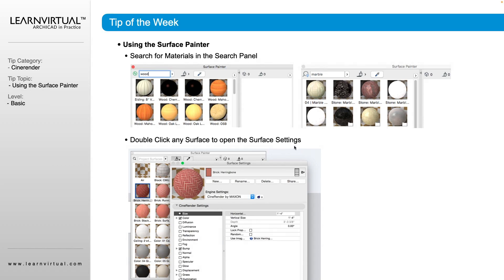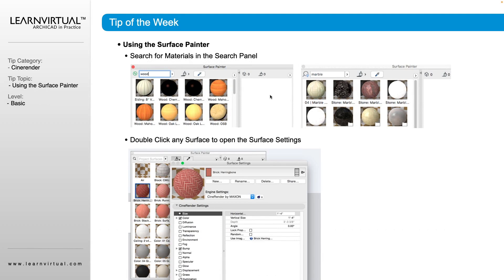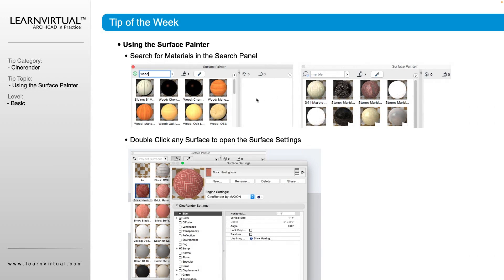So you can use this in a variety of ways. You can use it as the eyedropper to pick up the surfaces that are currently being used, to be able to go to the Surface Settings of a specific surface that's being used. Or you can adjust it prior to using it by searching for it here.